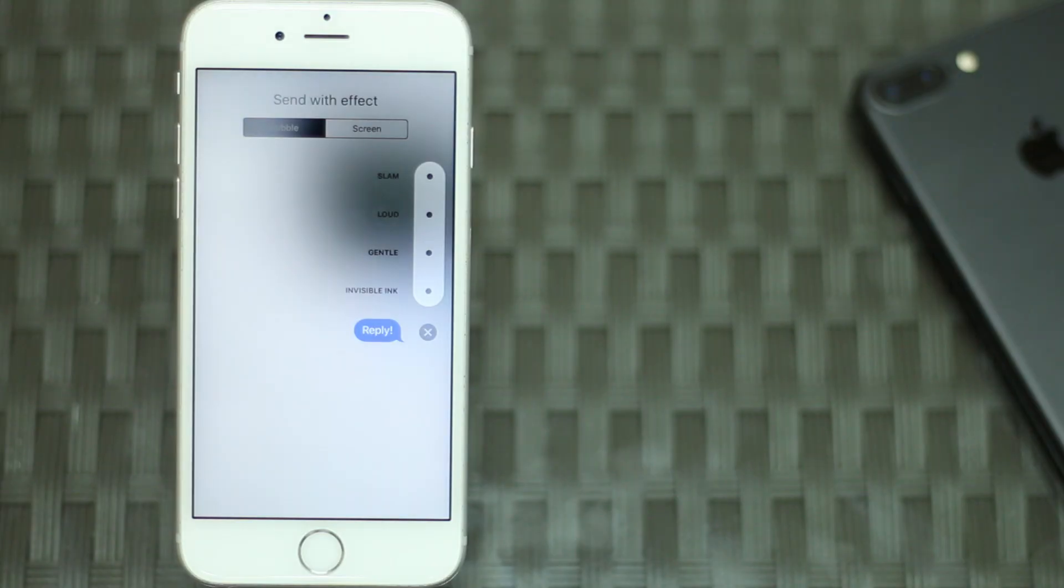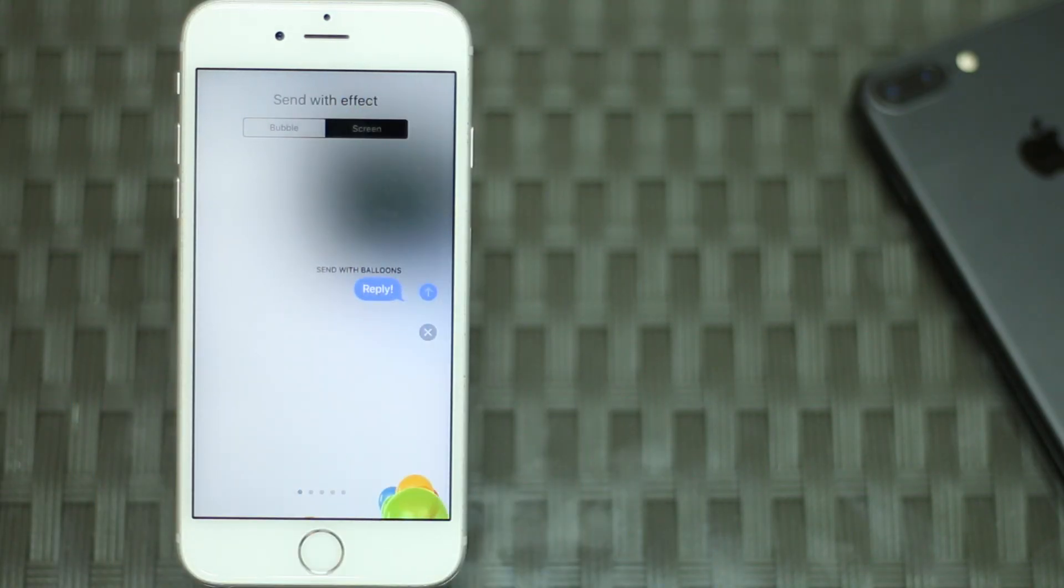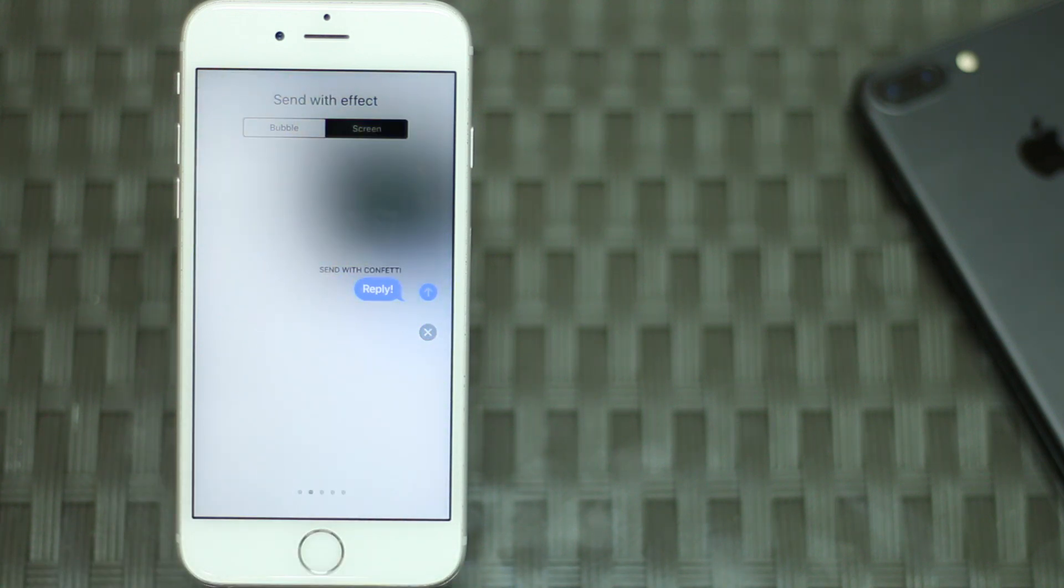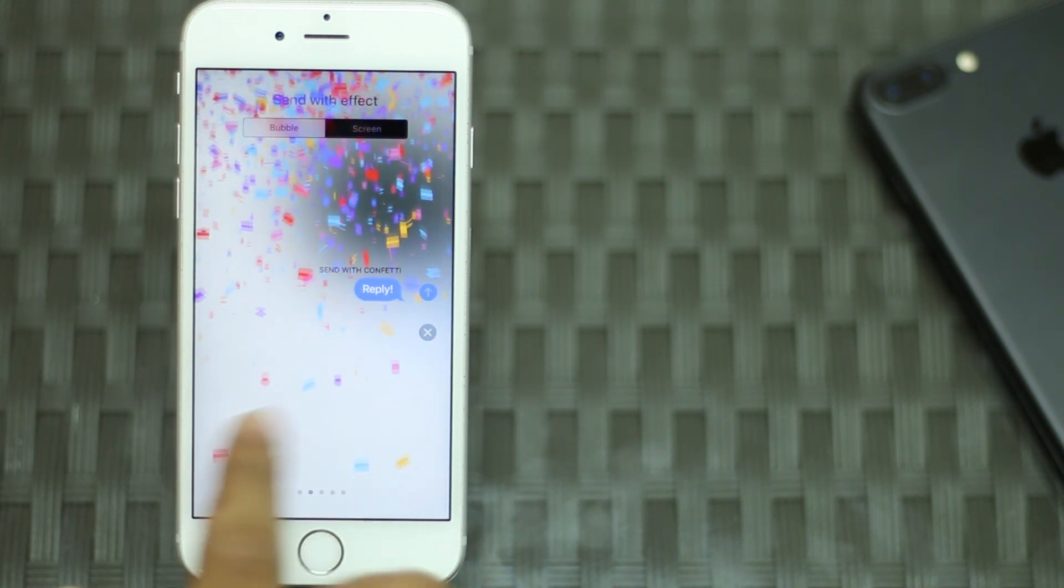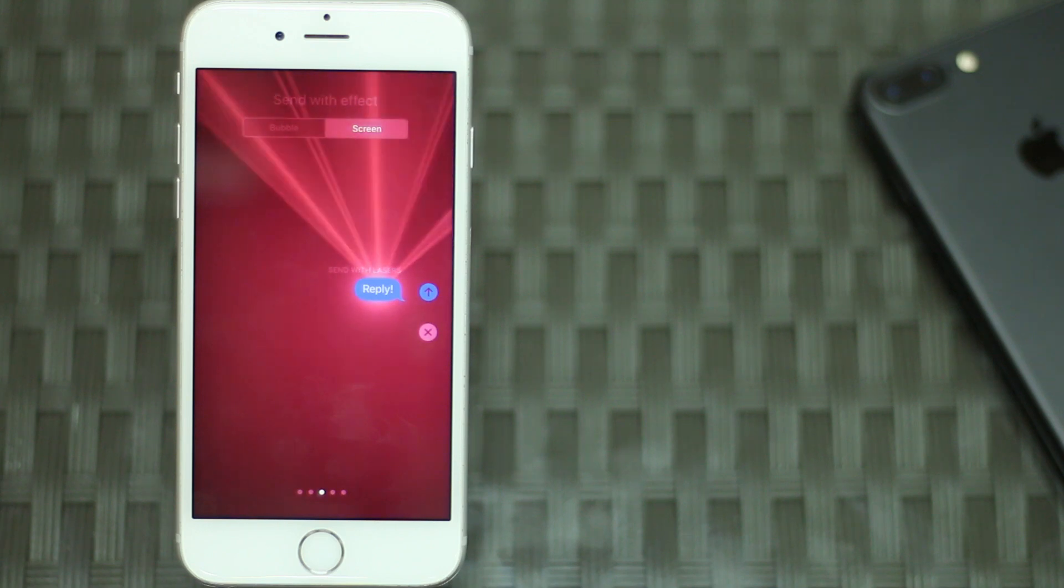iMessage has some screen effects as well. You can send a message with balloons, confetti, fireworks, lasers or a shooting star. These are mostly things you might not use a lot, but they sure are fun.